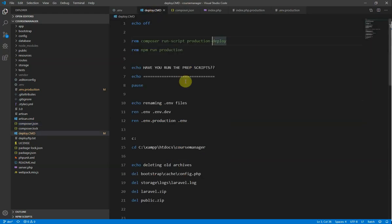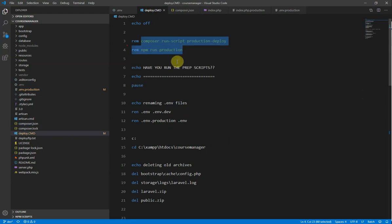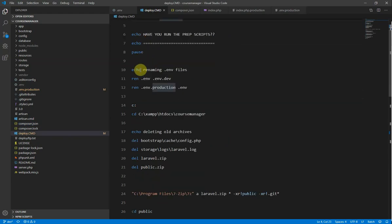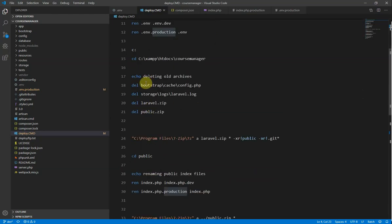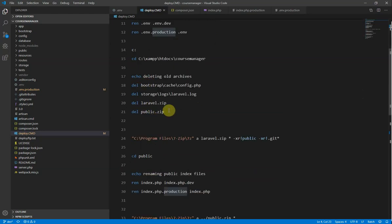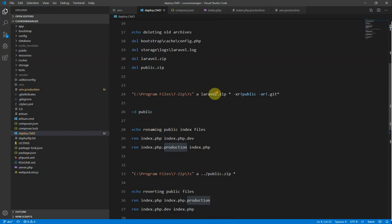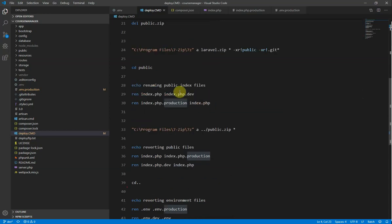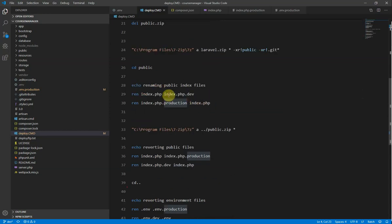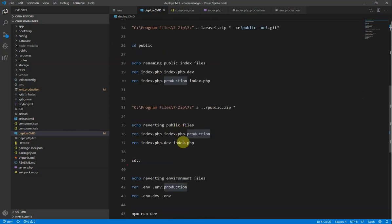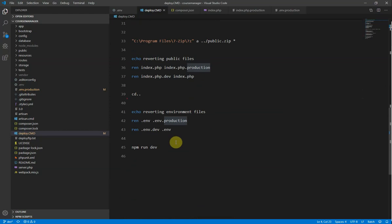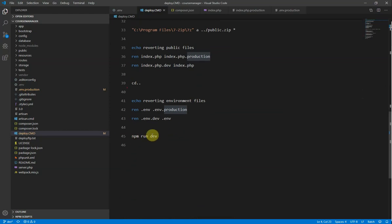So back to our batch file. Run these manually. And then start the batch file off, which renames our files. Goes into the right folder. Cleans up any old stuff that we don't want anymore. Creates a Laravel zip. Renames these files. Creates a public zip. Reverts the files back. And reverts our npm environment back to development as well.